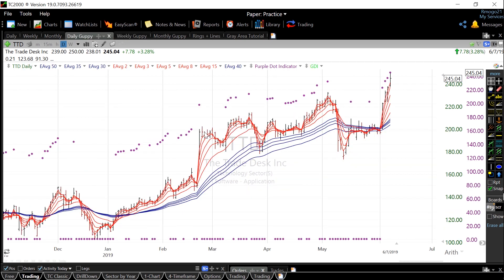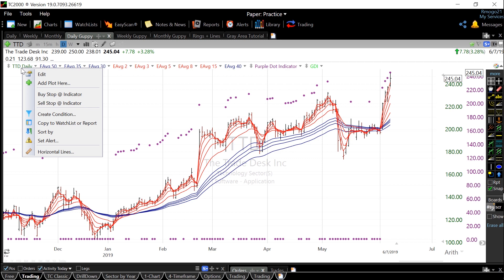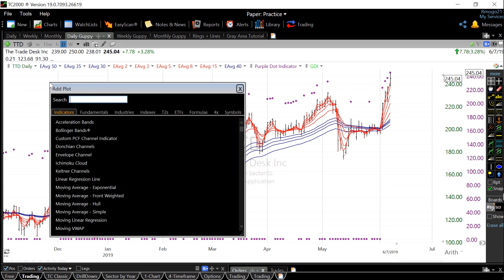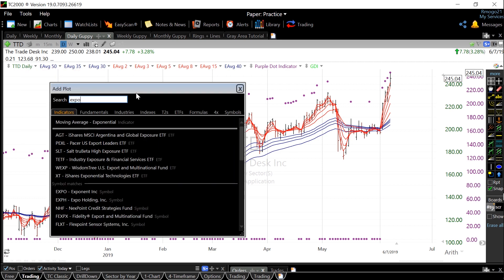Real quick, if you haven't watched my first video, here's how you set up a moving average. So what you do is right click right here, add plot here, and we're going to type in exponential moving average.